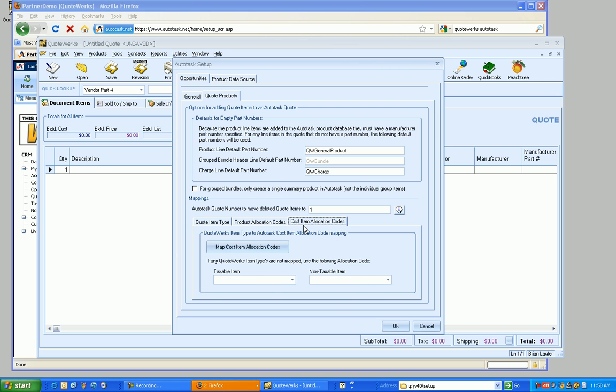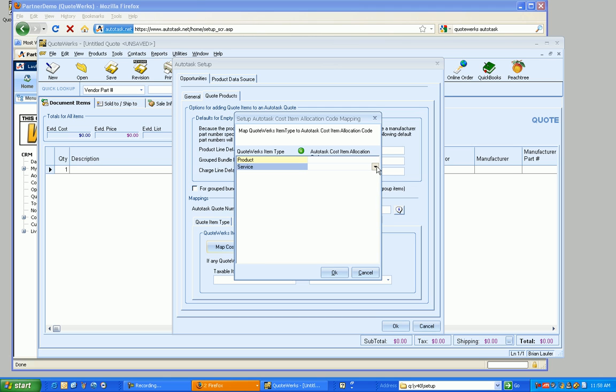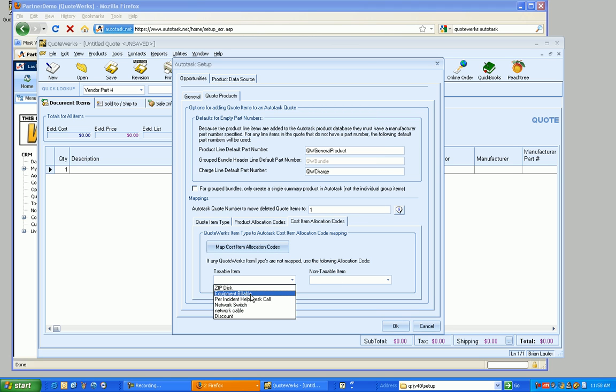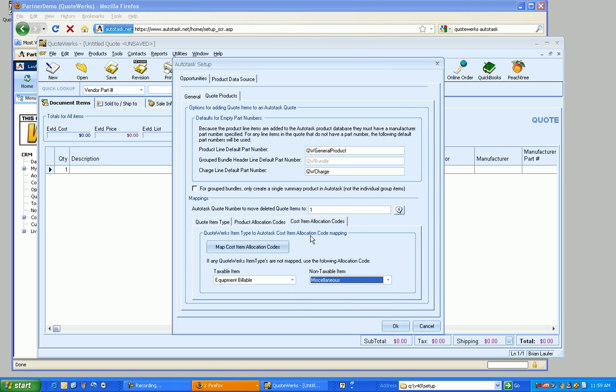Moving on to the next tab, we've got Cost Item Codes. So this is where the cost item, we're going to map that based on these allocation codes. And I'm going to skip over that, and I'm just going to just go ahead and just select a couple of things here. Alright. So that's the basic of mappings.